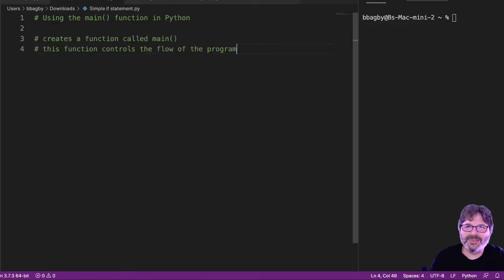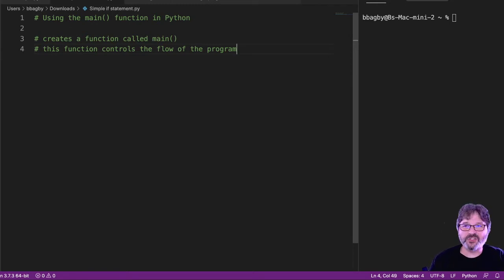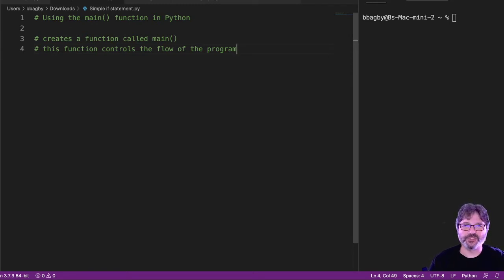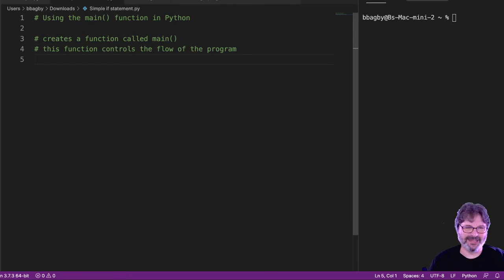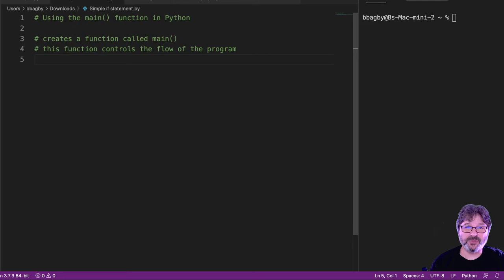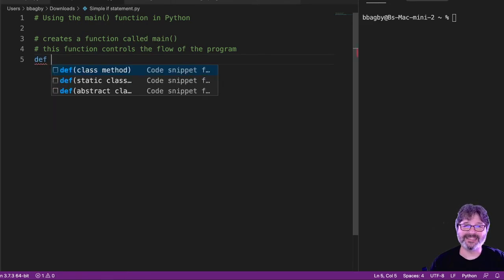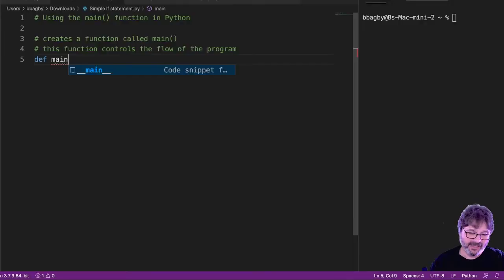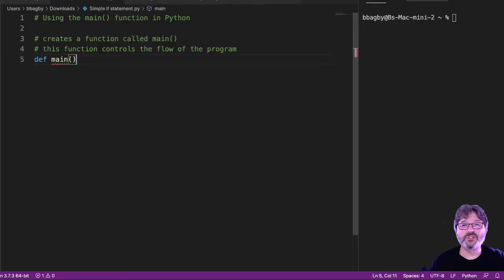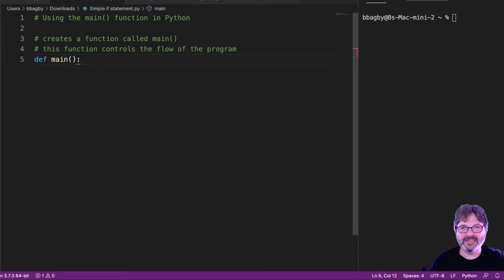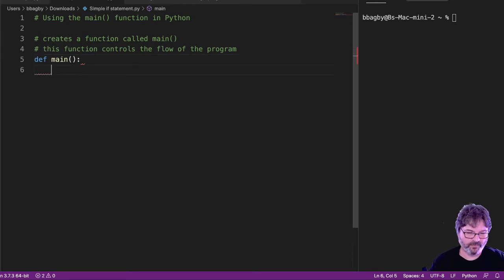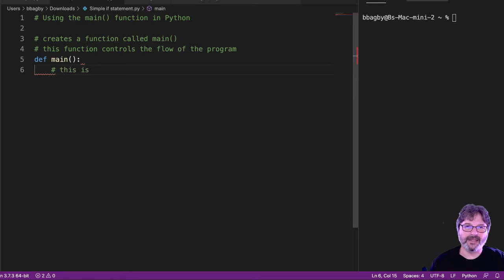So we're going to create a function called main. And then we're going to use this function to call other functions. Now this will make more sense as we get deeper into programs. But for now, we're just going to do the most basic thing, which is create a function. We always create functions with this def keyword. This means define a function. And we're going to define a function called main. And of course, because everything works in blocks in Python, we need that colon. Now, anything that happens inside here is inside main.